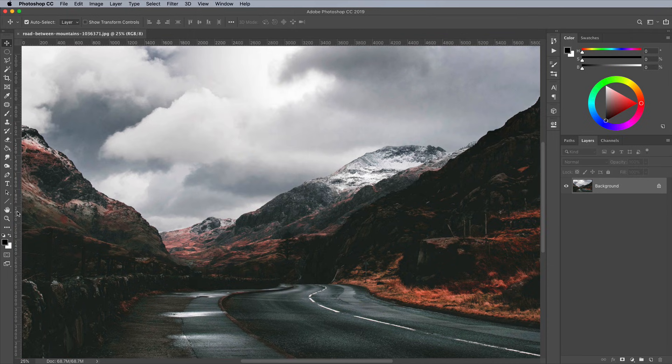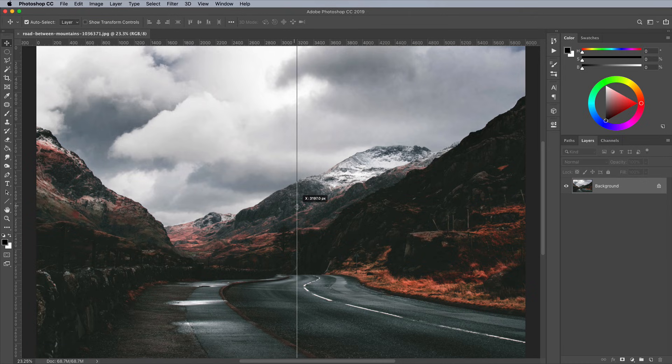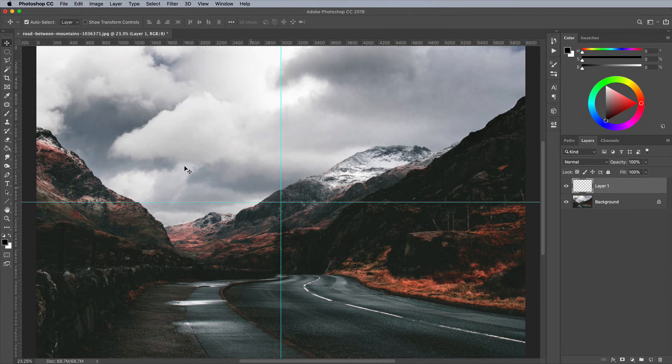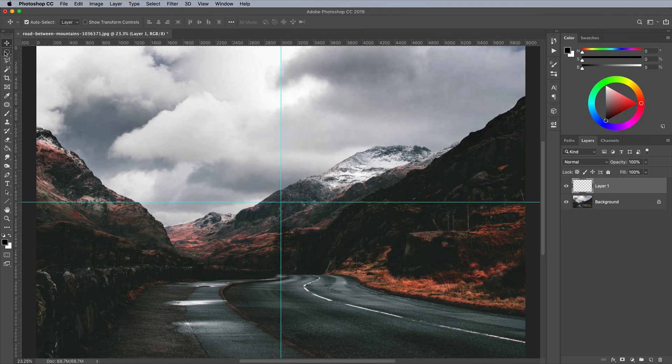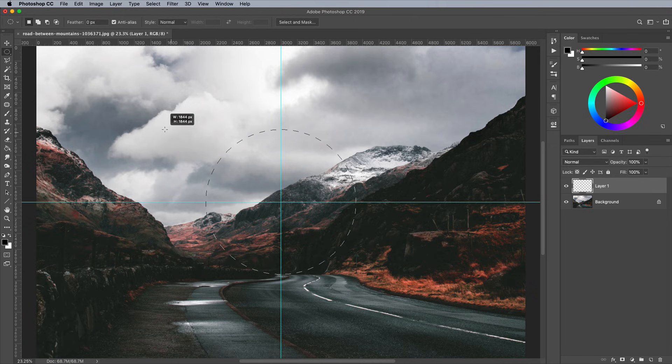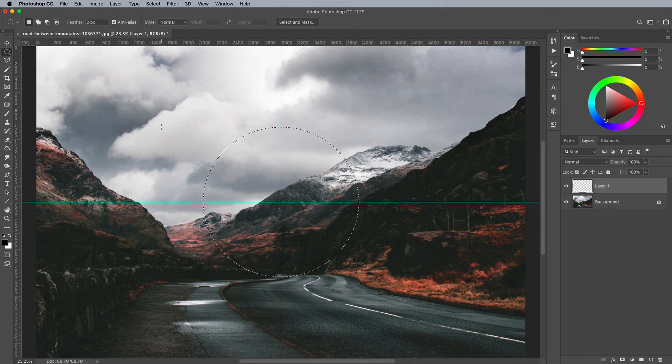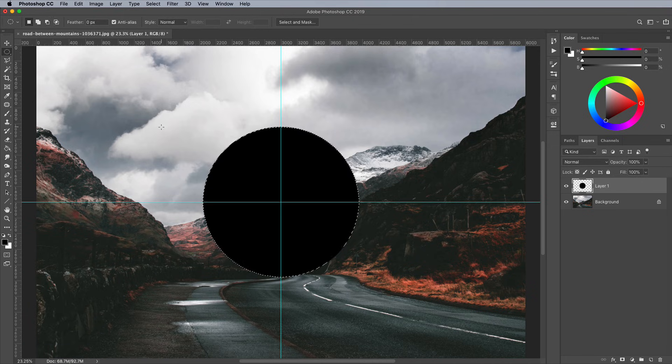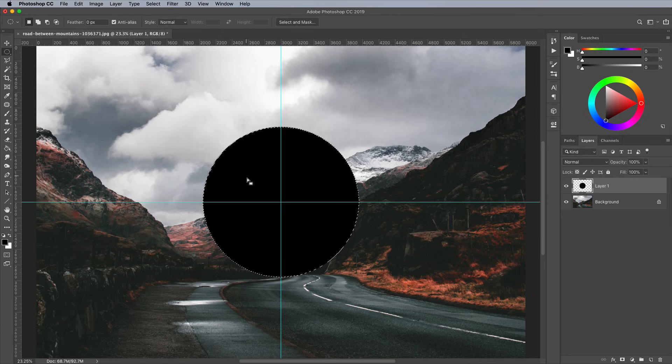Drag horizontal and vertical guides and place them in the centre of the canvas. Add a new layer, then select the Elliptical Marquee tool. Hold the Alt key and drag out a circular selection from the centre of the image. Scale it to the desired size of your sphere. Use the Alt and Backspace shortcut to fill this selection with black, which should be the default foreground color.